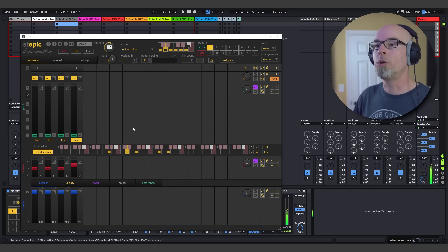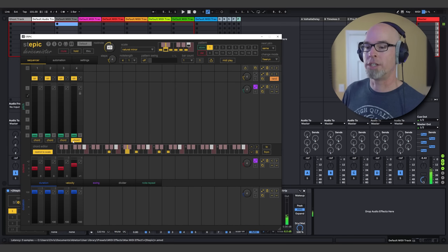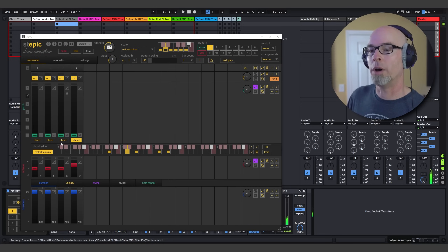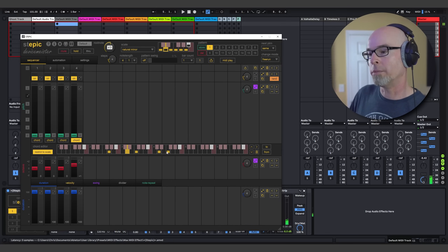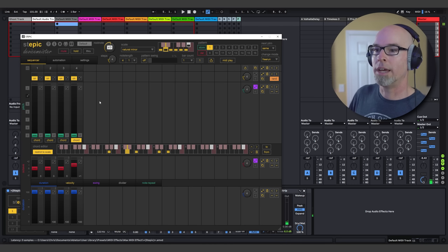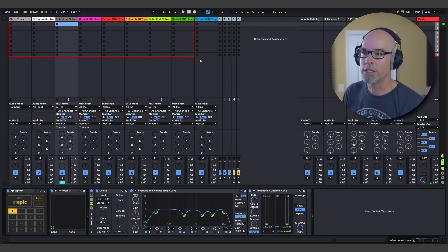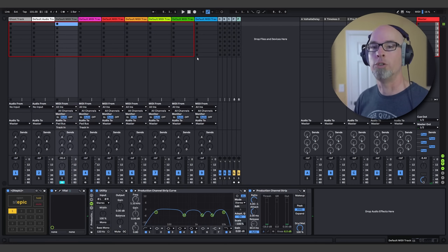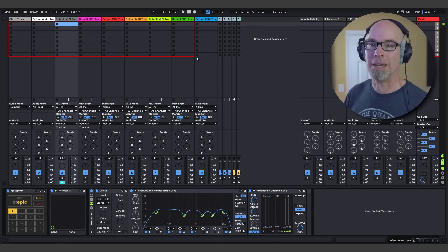So that's Steppik's chord sequencer — all in all, it's a really powerful system. All you have to do is activate the chord button at the bottom, pencil in some chord notes, and you're in business. Let's move on to sequences and bass.